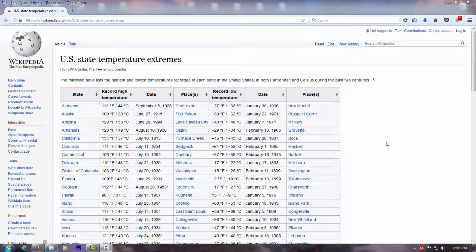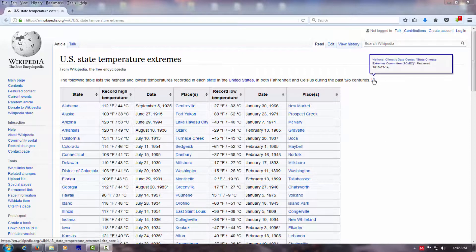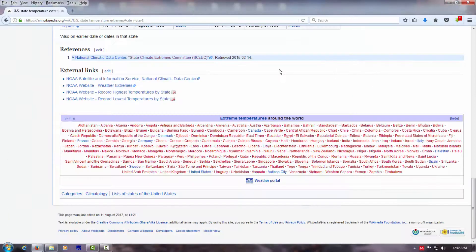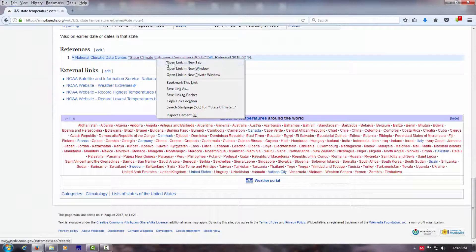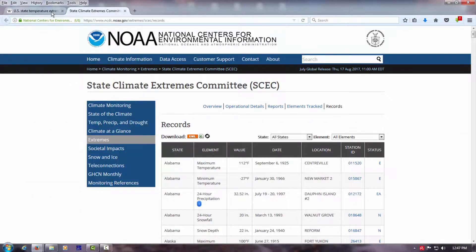But looking at this chart in Wikipedia, which is from data from NOAA, if we go here and look down at the bottom, this is where the data comes from.